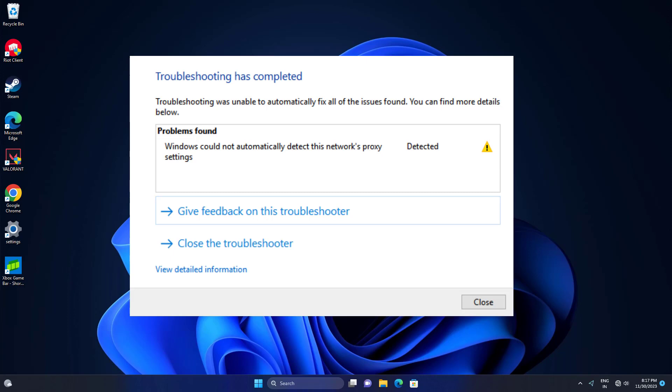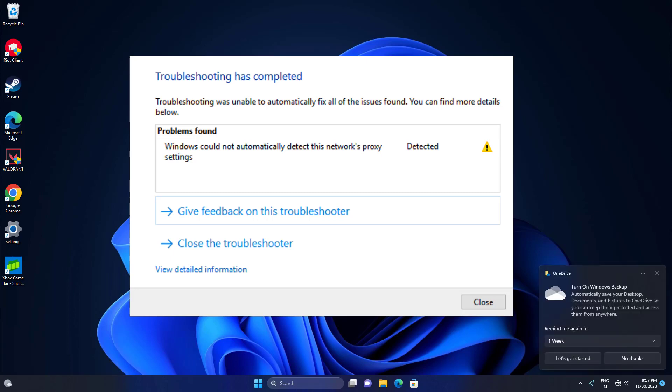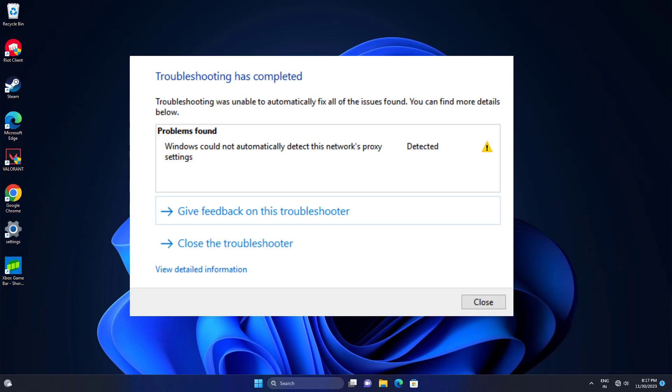How to fix Windows could not automatically detect network proxy settings. In this video I will show you three methods. I hope it will fix your problem.